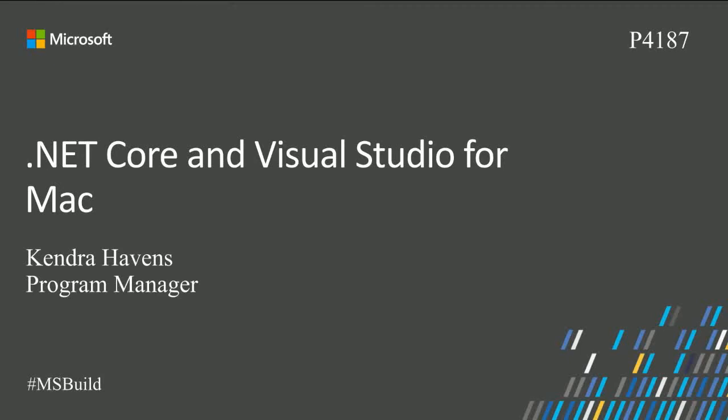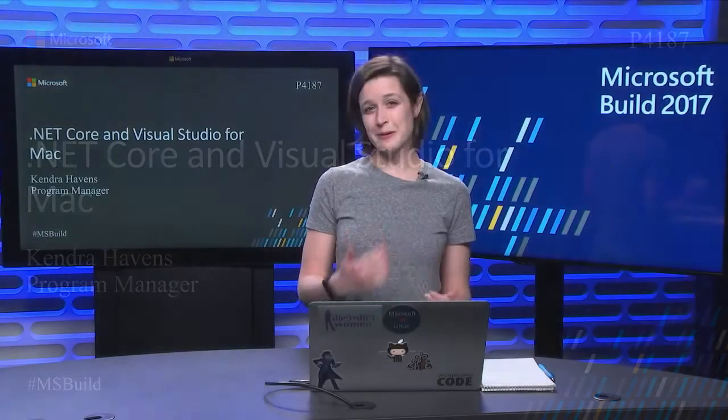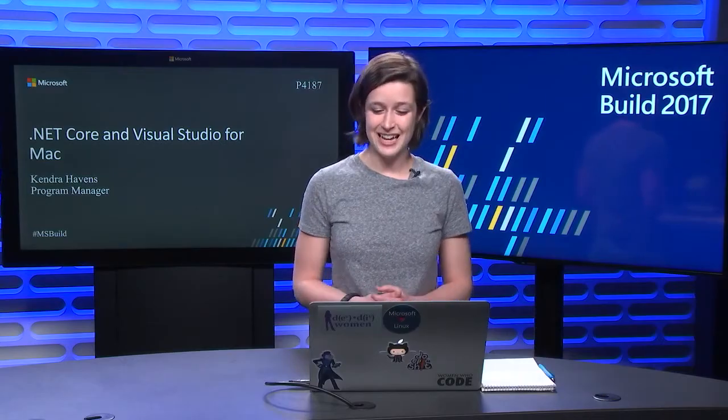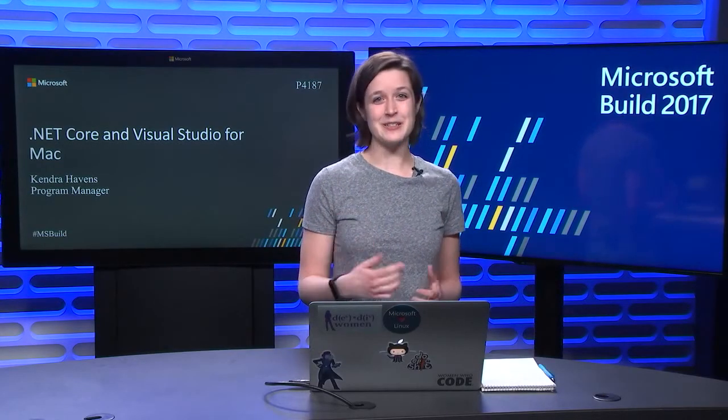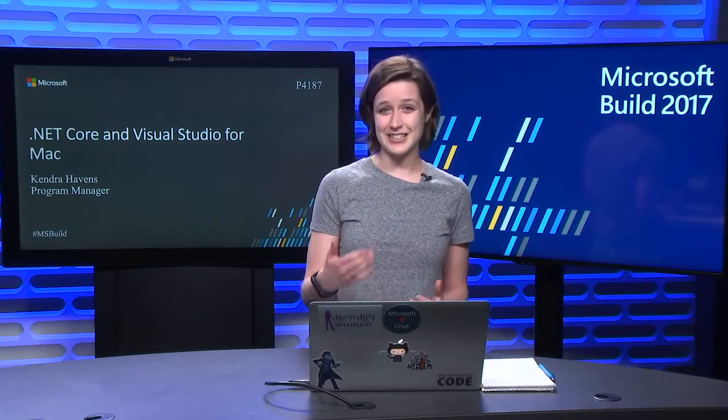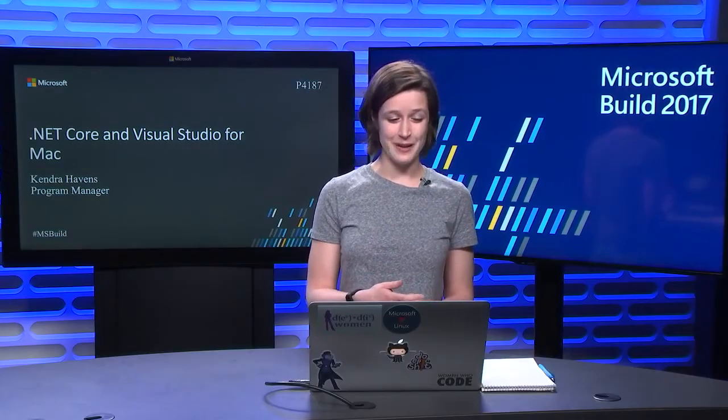Welcome to Microsoft Build 2017. I'm Kendra Havens, a Program Manager on the .NET team. I'm here to talk to you about ASP.NET Core and Visual Studio for Mac.